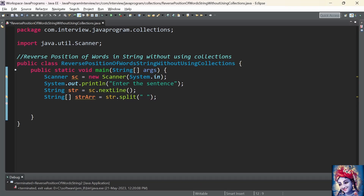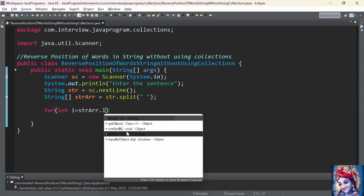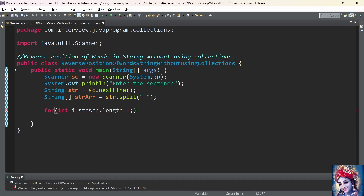Now let us add the core logic to reverse the position of the words in the string. We need to take words from the last index of the string array and place them at the first index. To do this, we add a for loop: for(int i = stringArray.length - 1; i >= 0; i--) — iterating from the last index down to index 0, decrementing i each time.